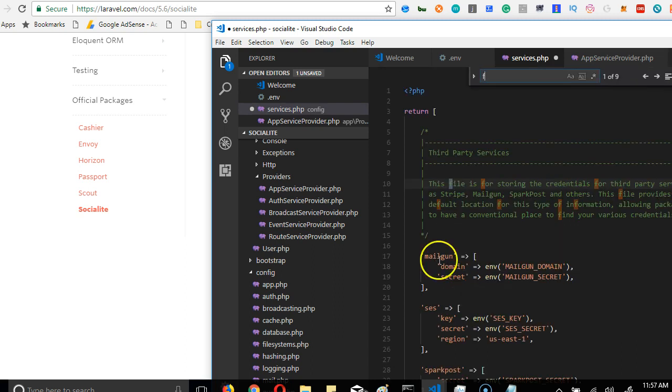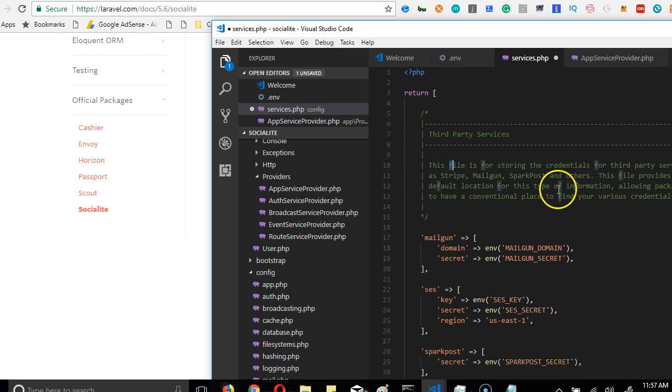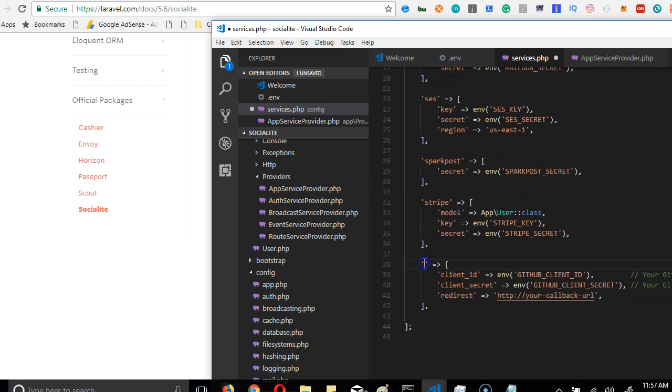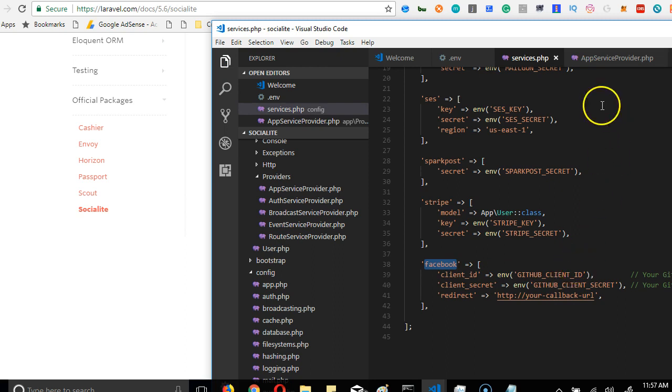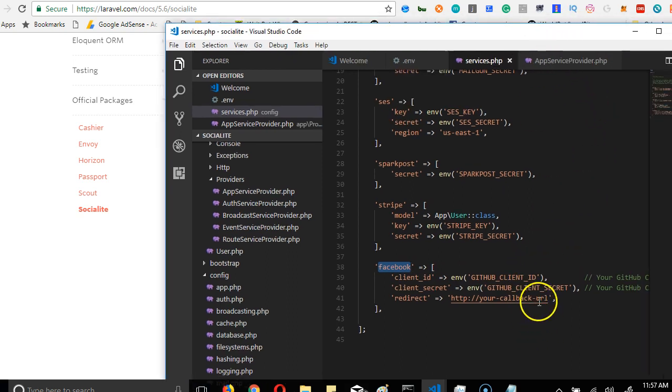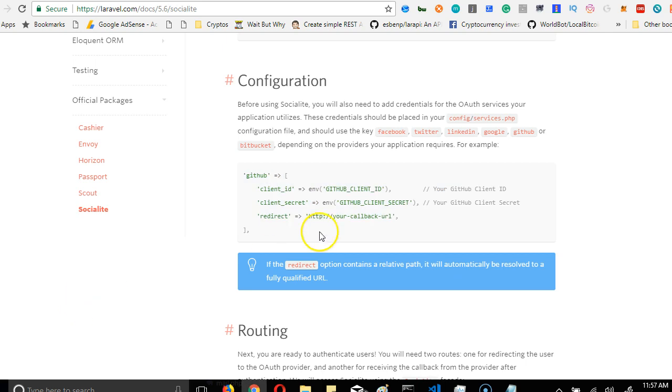So I'm just going to change these to Facebook. Once I have it in Facebook, we're good to go. Now I will come back and also update this, but we're coming to the next step.